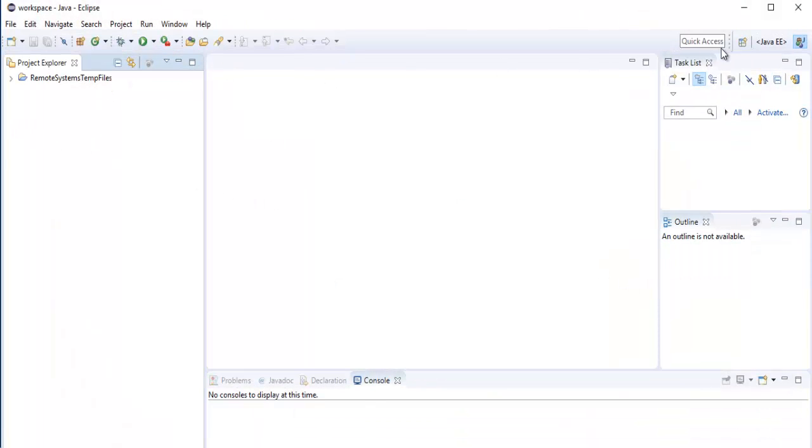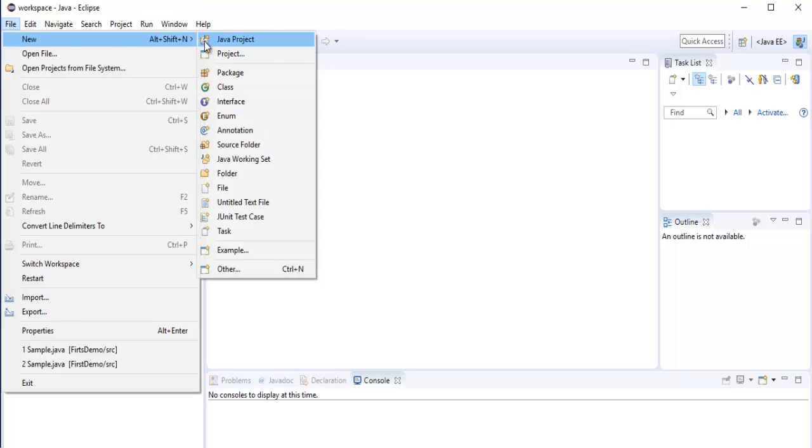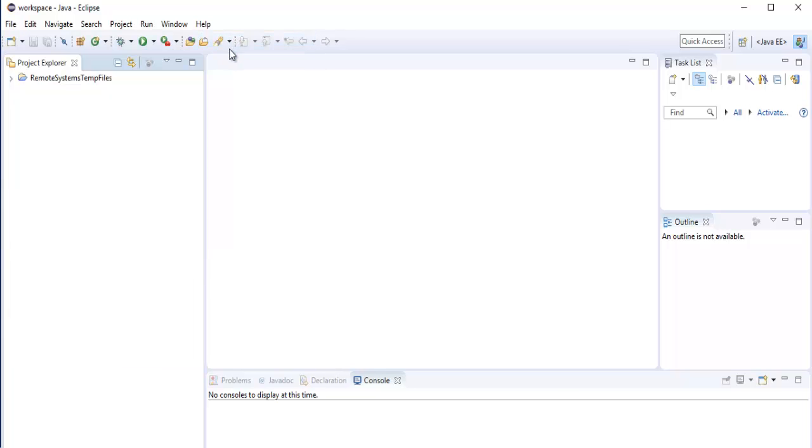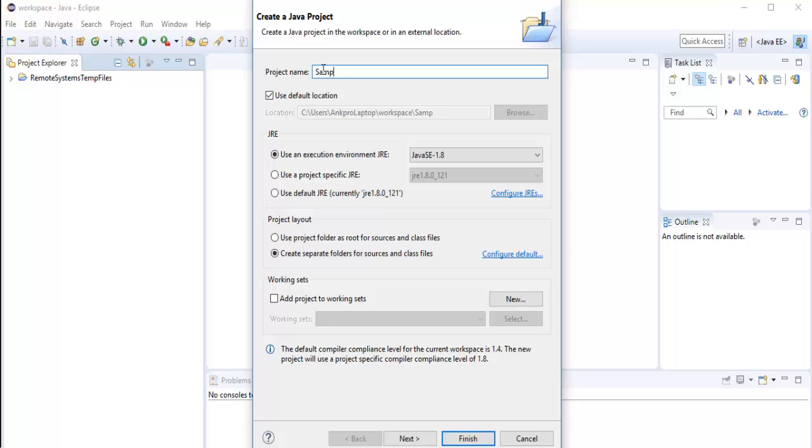I have to click on file, I have to click on new, then I need to select the Java Project. And I will name the project as Sample Pro.